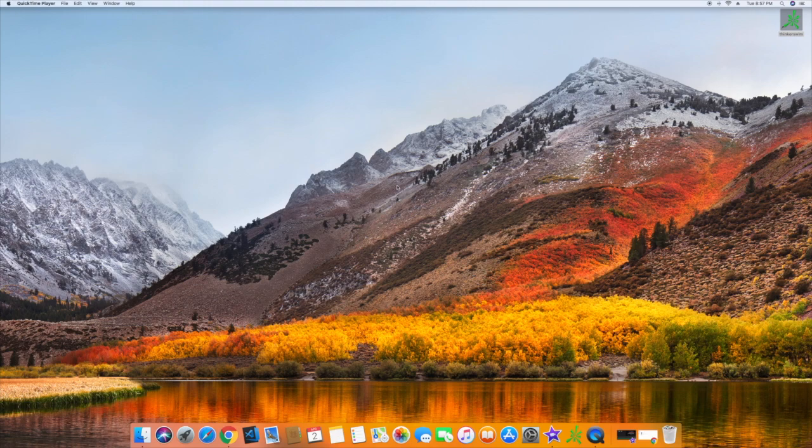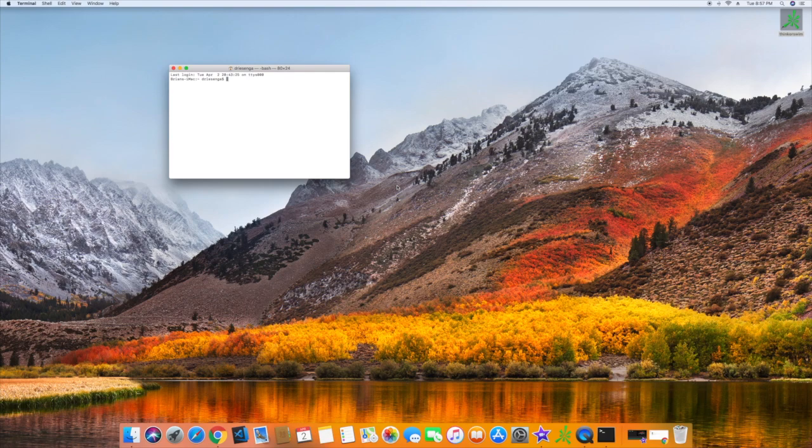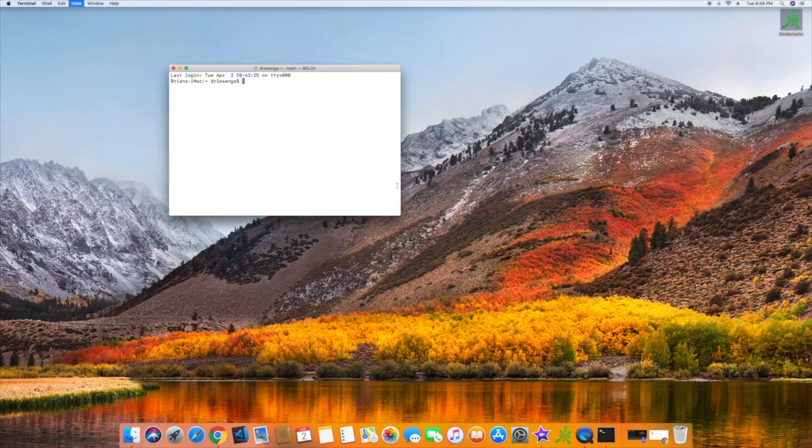So, on your Mac, go ahead and open up your terminal window and we'll get started. Let me make this a little bigger for you.